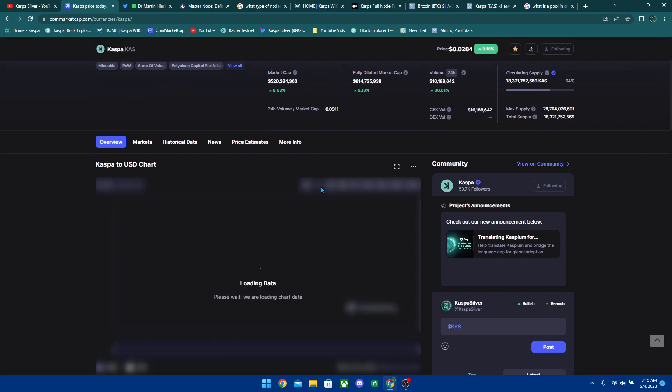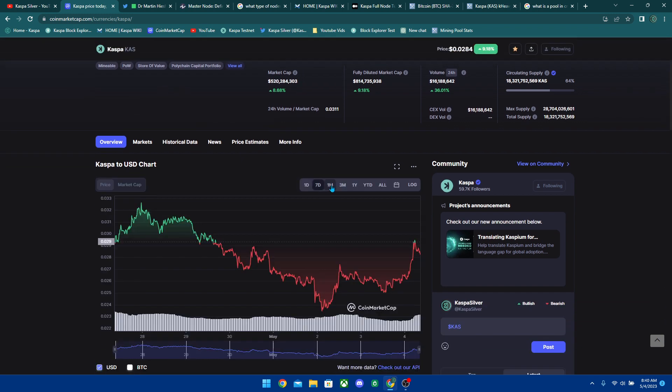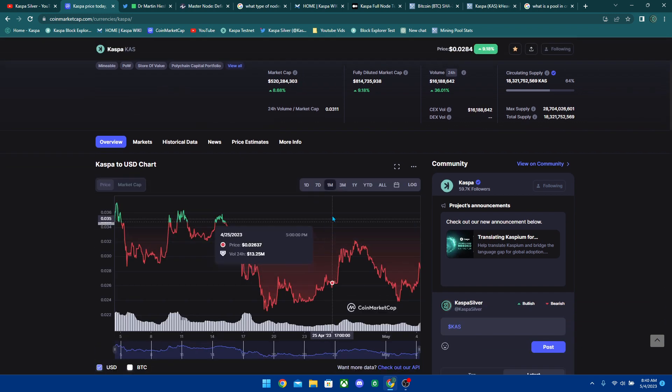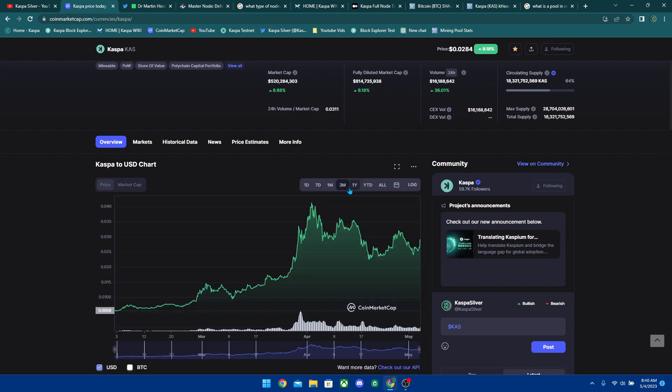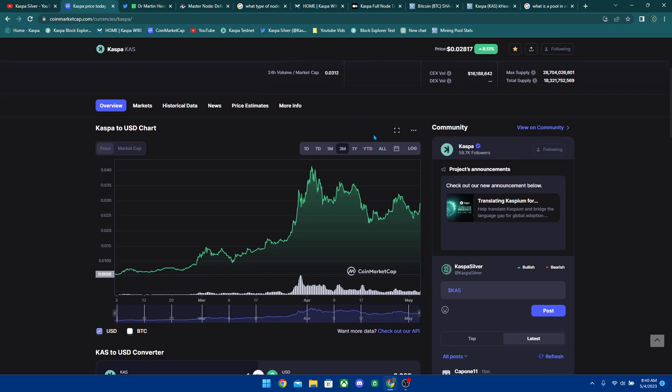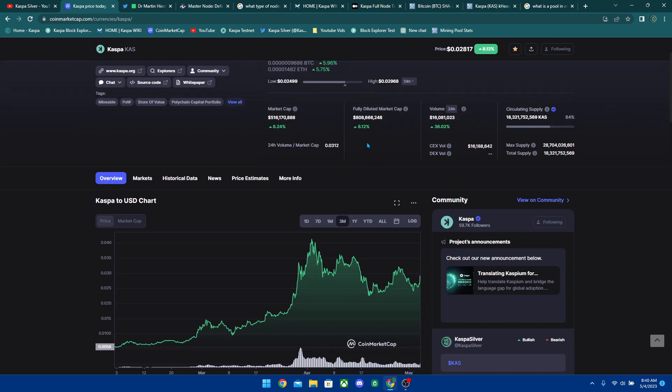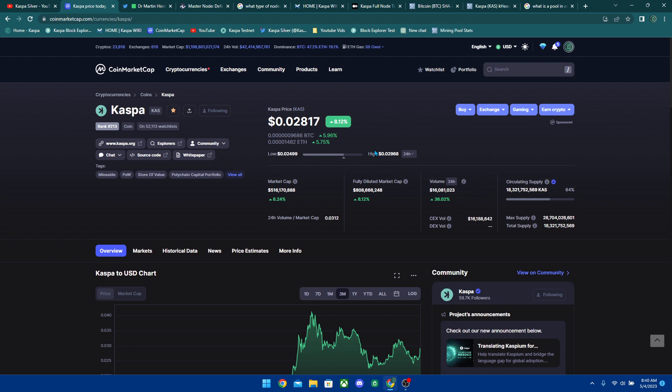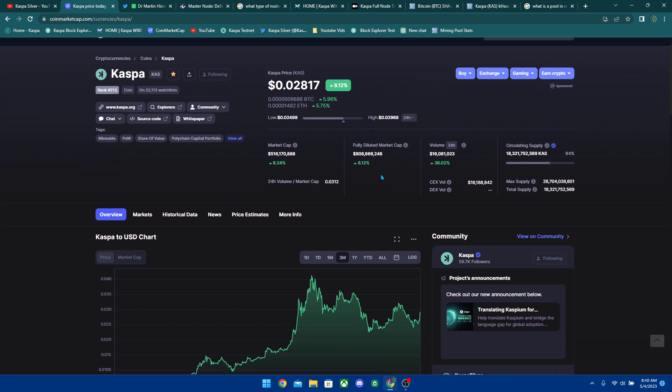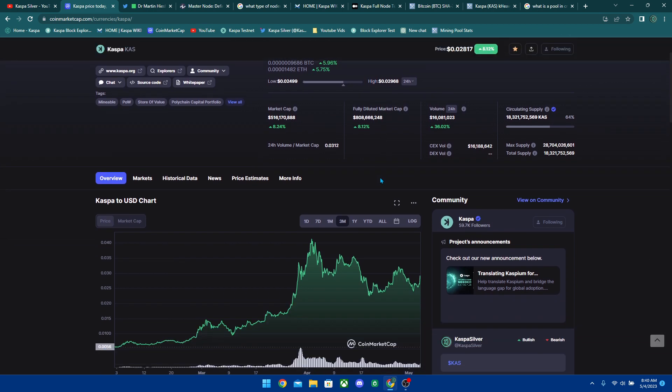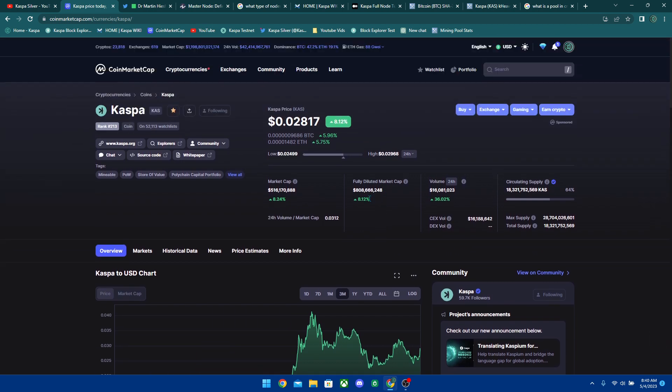Our price has been consolidating very very well here. I'm just going to finally say I don't believe we're going to go under two cents at all. We won't see it. I don't believe we're going to see it, but again, it always can happen. Just be ready.